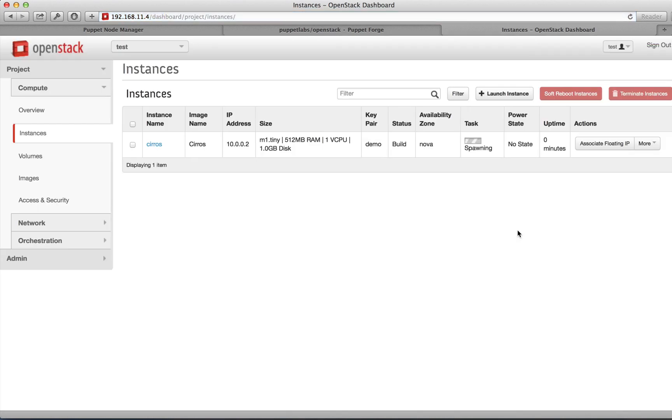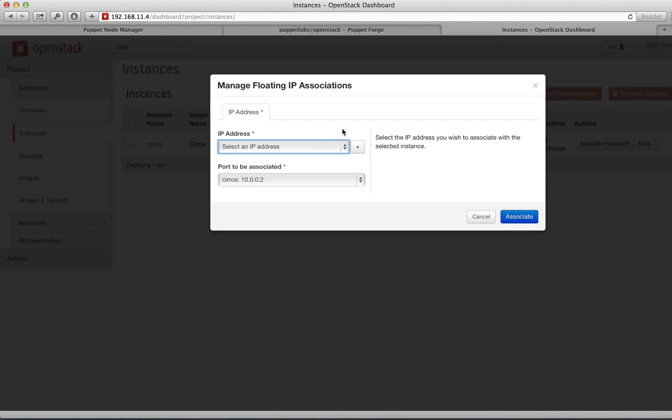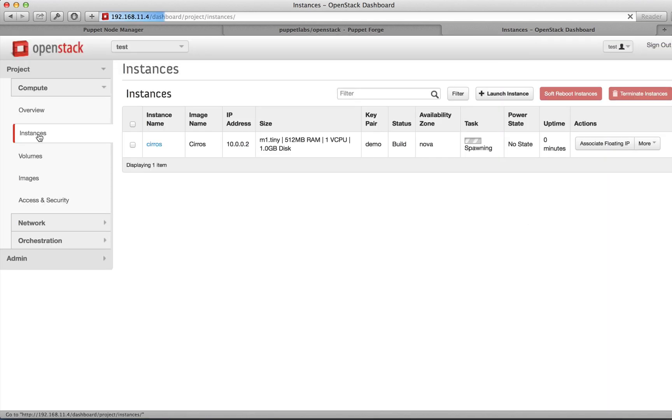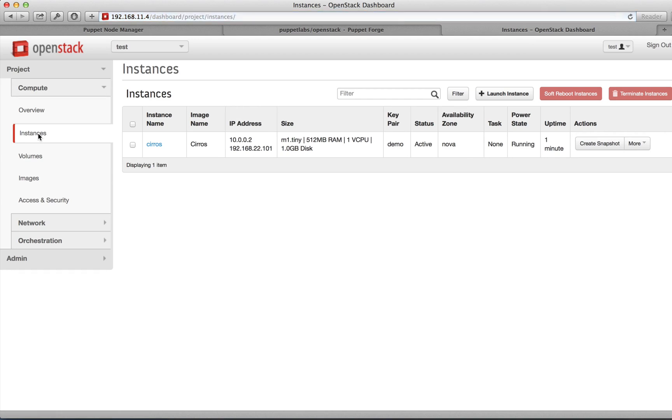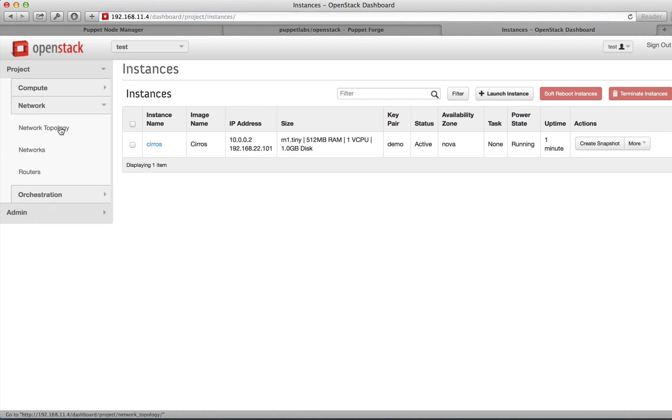Under Instances, you can now see that the Cirros image is booting. While you're waiting for it to boot, you can associate the floating IP.